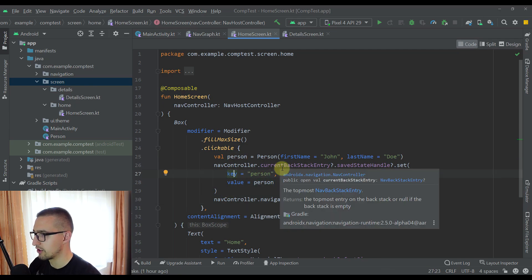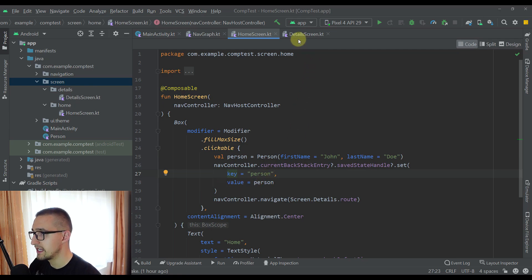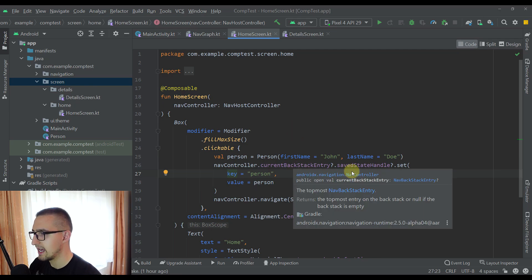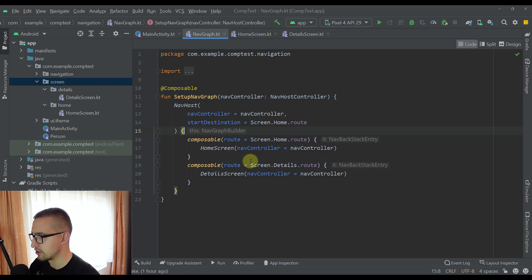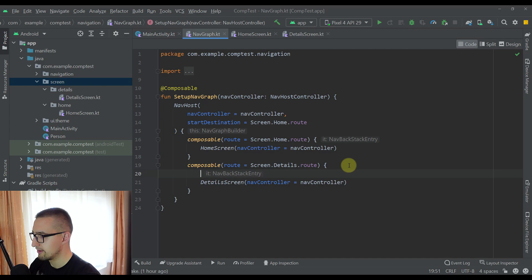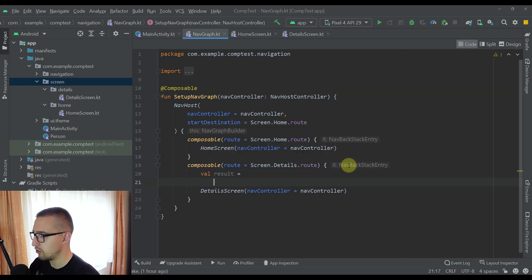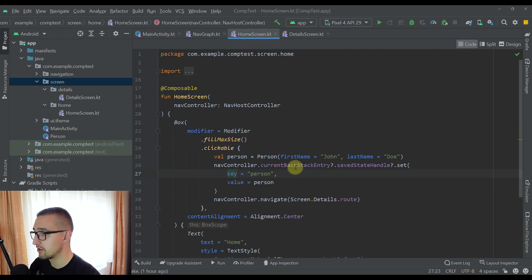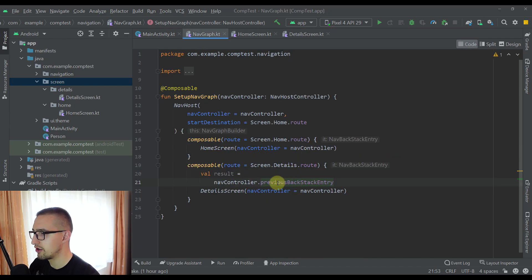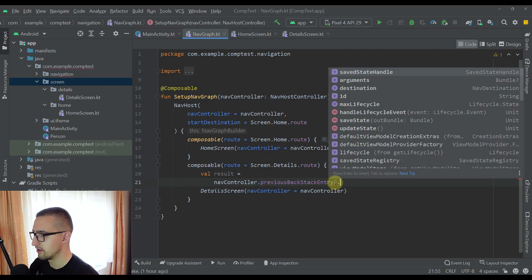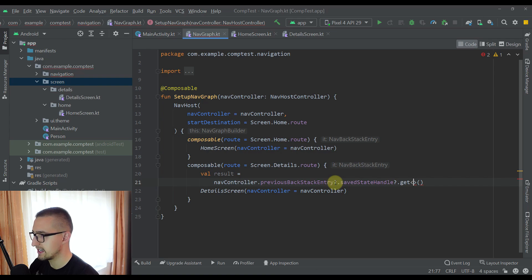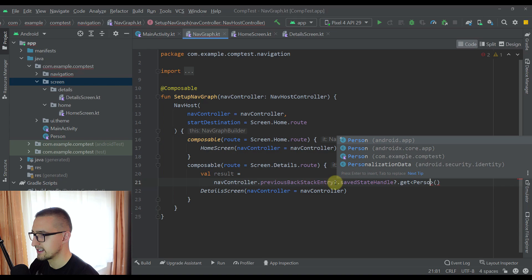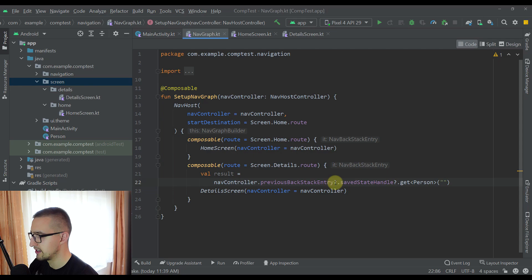Basically we are using our current back stack entry to save our Person object, and then from our detail screen we want to access the previous back stack entry to access that same Person object. So in our navigation graph, inside the detail screen composable, I'm going to create a variable named result. I'll call navController.previousBackStackEntry, then savedStateHandle, and call the get function, specifying the Person model class as the type and "person" as the key.